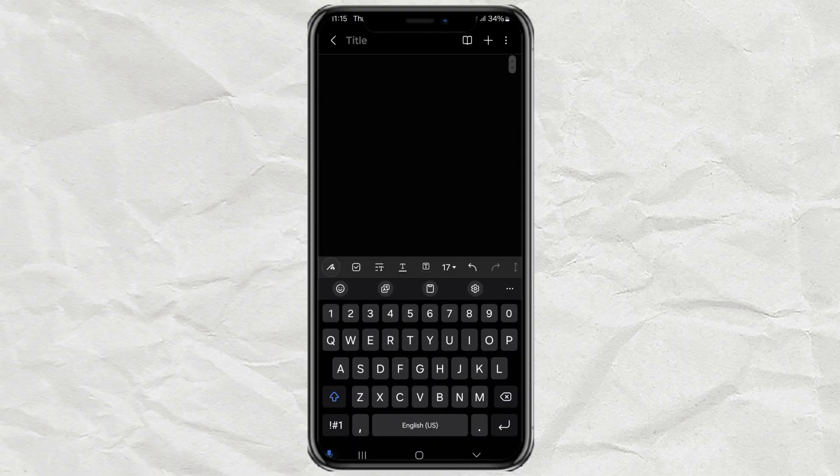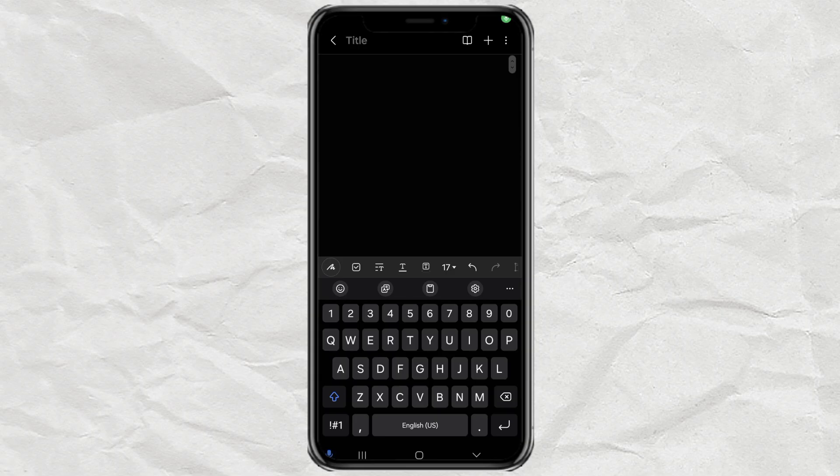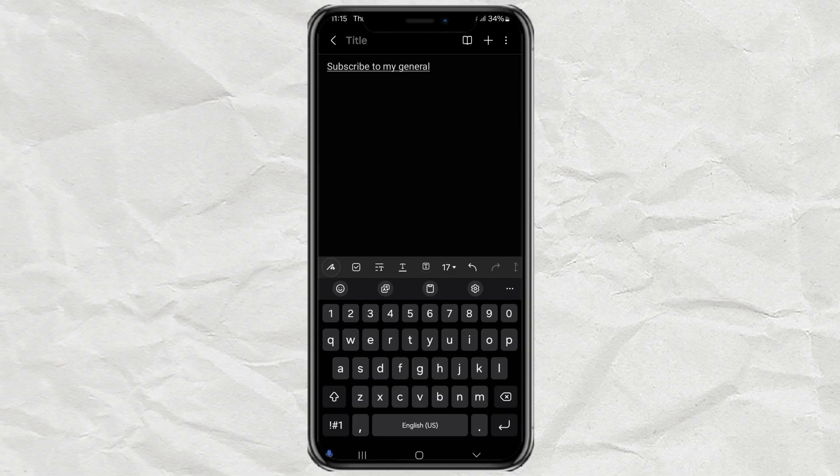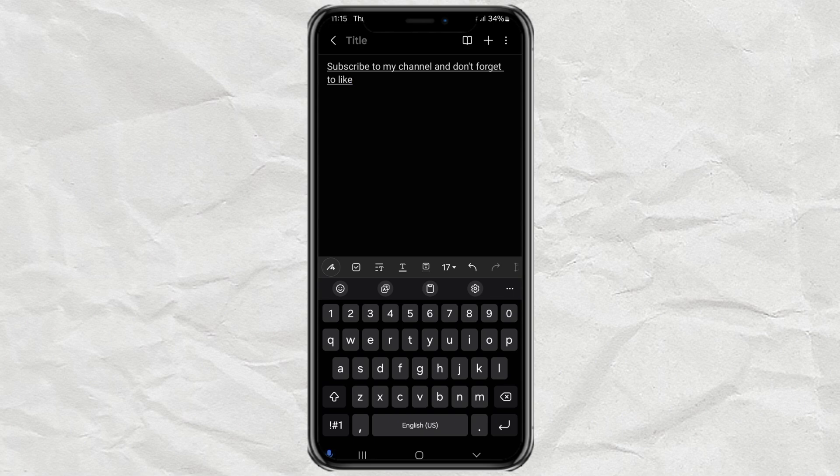Now comes the fun part. Start speaking, and your words will automatically appear on the screen as text. Pretty cool, right? So next time you're too tired to type or just want to speed things up, remember, you can literally talk to your phone and let it do the work.